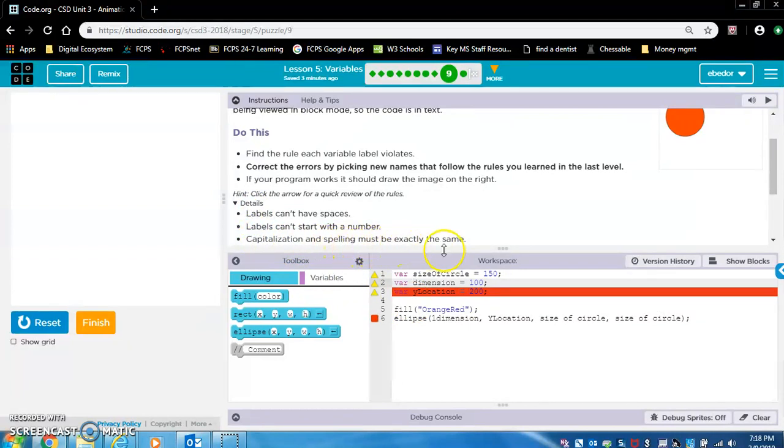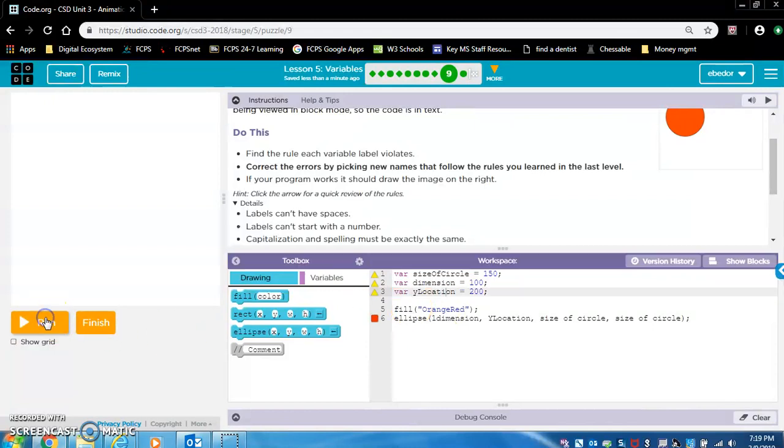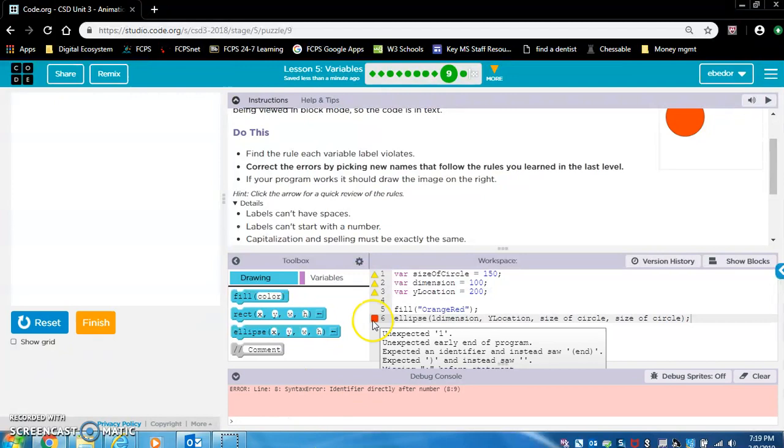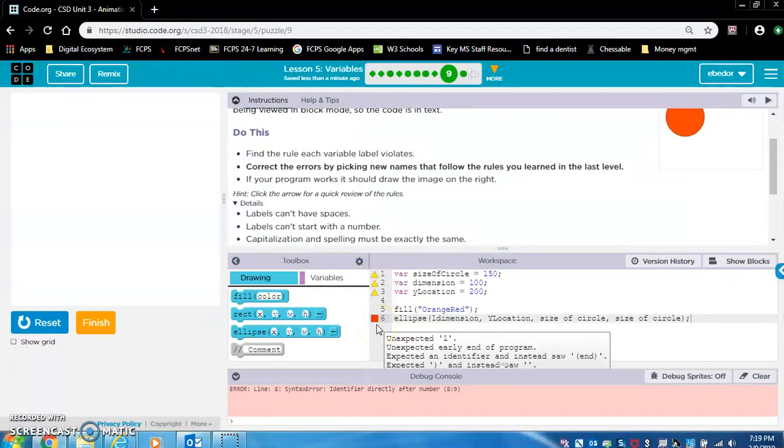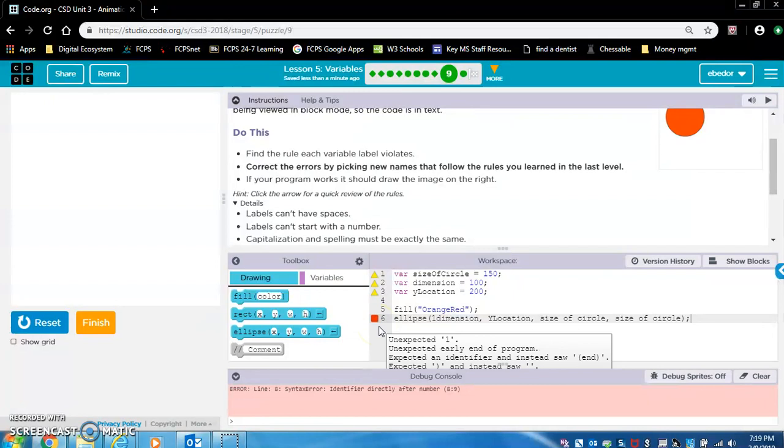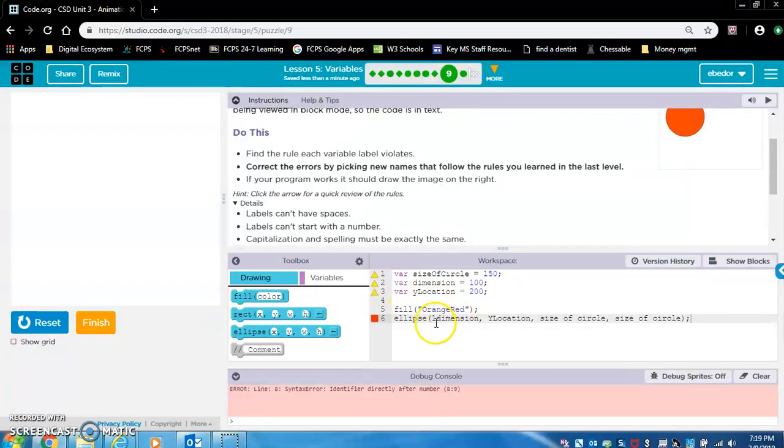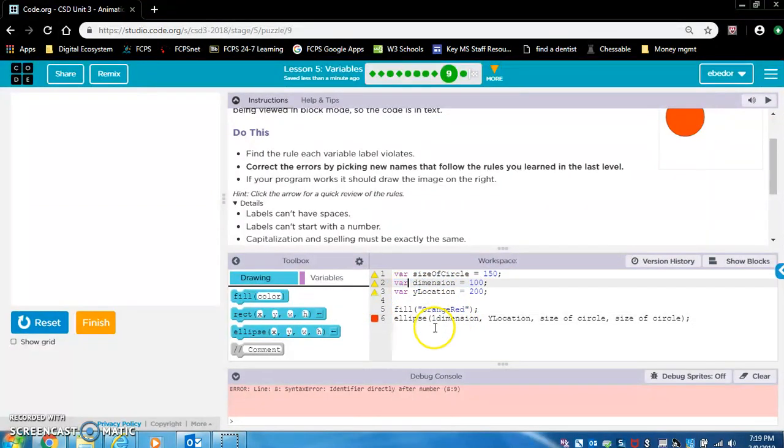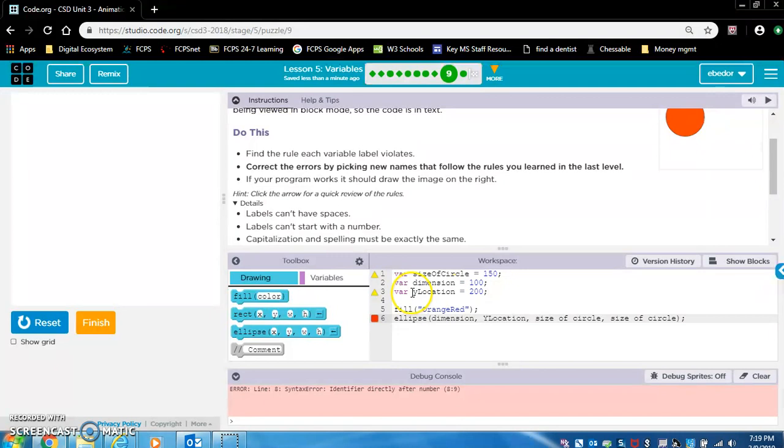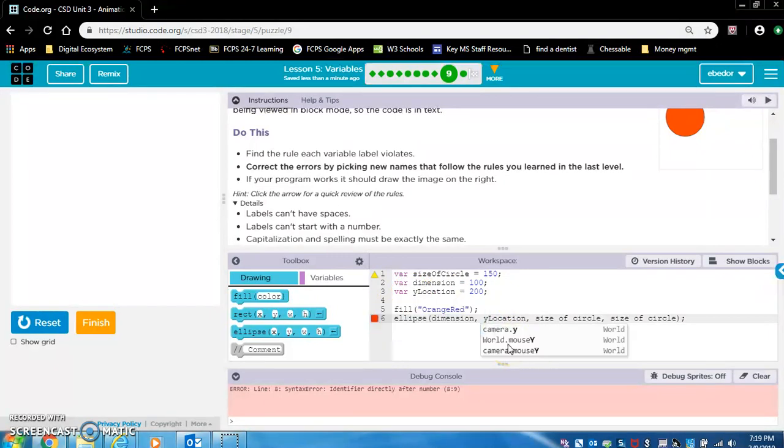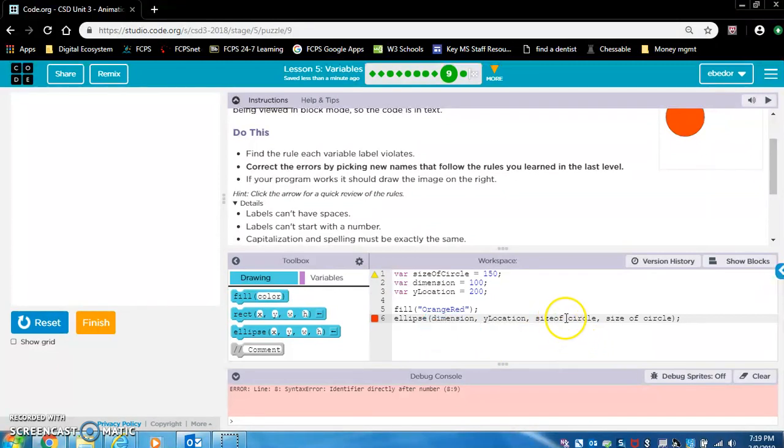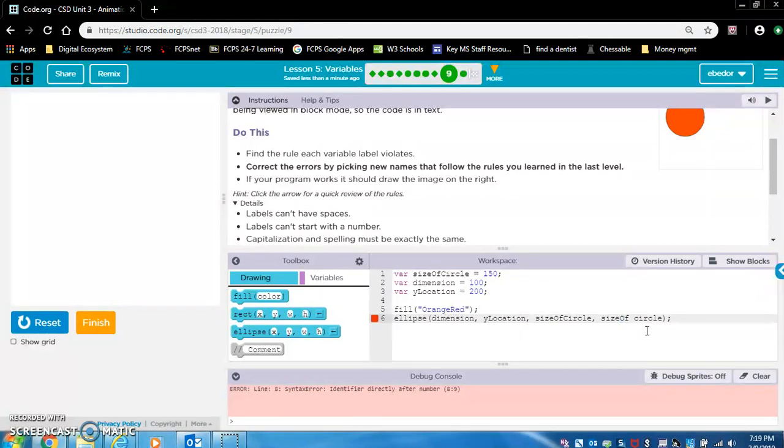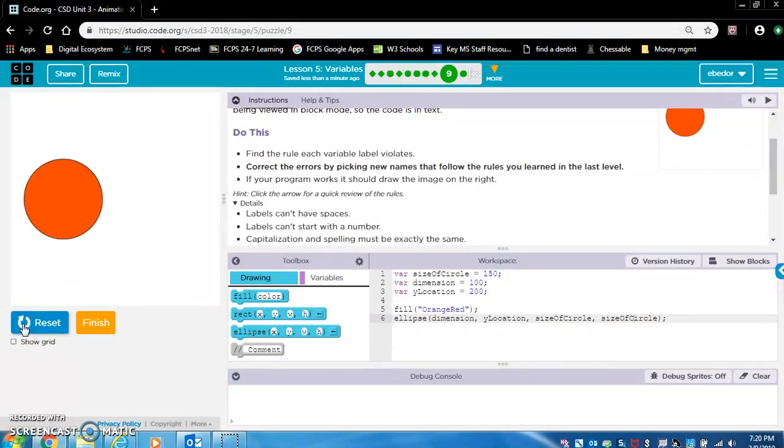Capitalization and spelling must be exactly the same. This third one looks fine to me. I don't see anything wrong with that. We're still getting an error on this line. So if you see a red square, then that means there's probably an error on that line. What I did is I did not fix the names. So I changed the names up here, but I didn't change the names down here. Dimension, we deleted the one. Y location has a lowercase y. This is an uppercase y. So let's delete that. Put that there. Size of circle has no spaces and we need a capital O and a capital C. And same thing here. Now it should work. Cool, it worked.